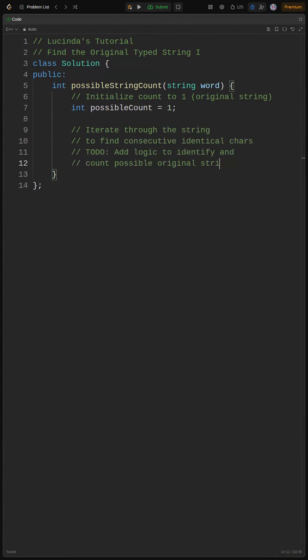Let's pseudocode this real quick. Initialize a count to 1 because the original string is always a possibility. Then loop through the string and check for identical adjacent characters. Alright, let's get this bread.